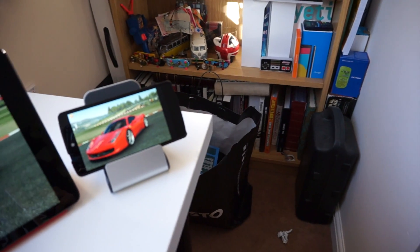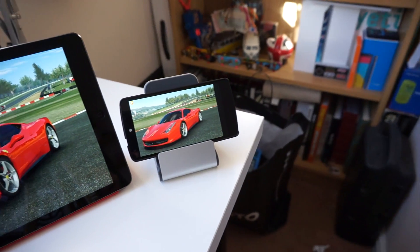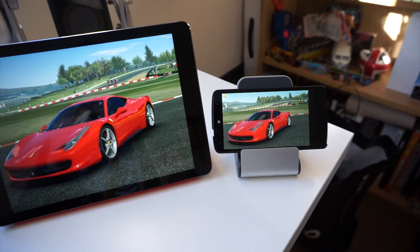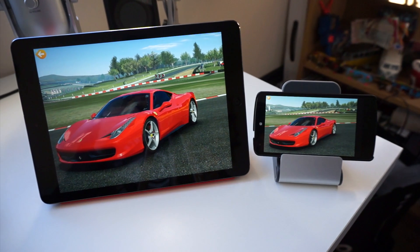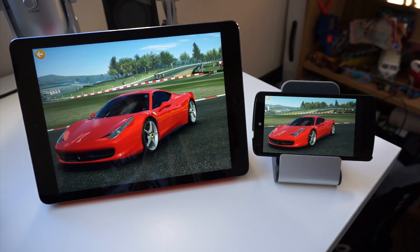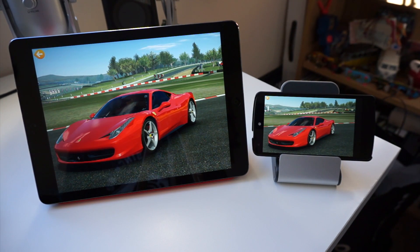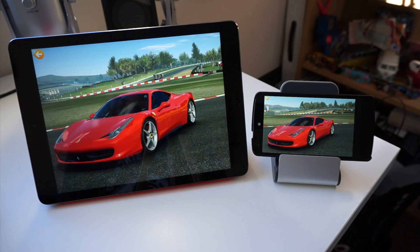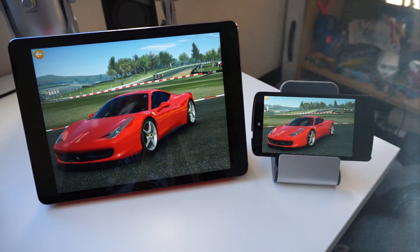Hey guys, Marco from Corpora vs Glass. Have you ever been playing Real Racing 3 and wished that you could transfer that game from one device to another, or even one operating system to another? Today I'm going to show you guys how you can take one saved game file from an Android device over to an iOS device, and vice versa. So let's take a first look.